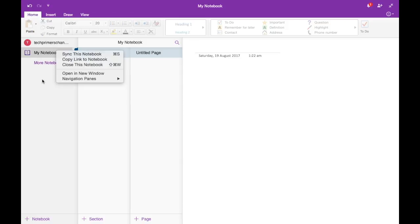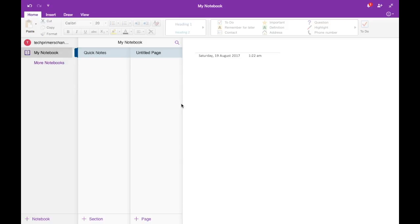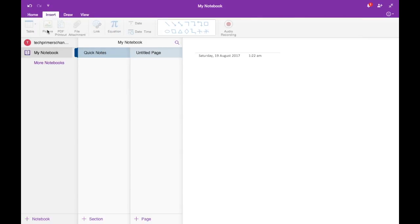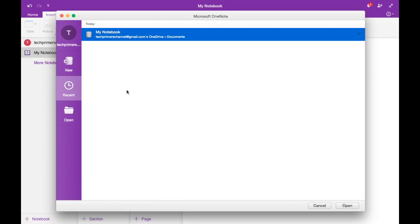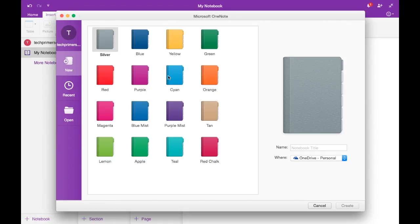Right now there is one notebook called 'My Notebook,' but I'm going to create a new one. I'll create a notebook called 'Tech Primers' for YouTube.